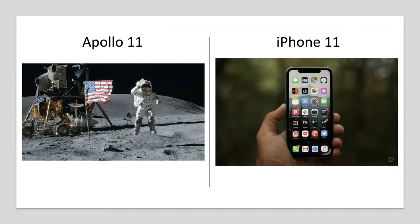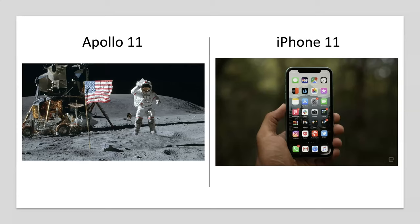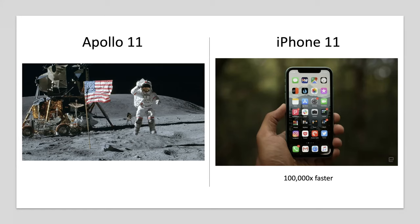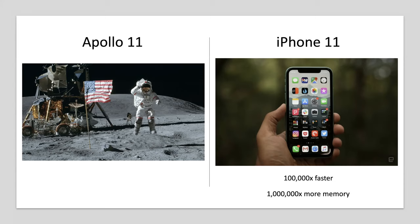Before we jump ahead and say what's coming next with software, I want to set the stage with where we've been with hardware and software. On the hardware side, I get to compare Apollo 11 versus iPhone 11. It was just a few weeks ago, 51 years ago, that Neil Armstrong walked on the moon. If you compare processing power, the current phone you might have in your pocket is 100,000 times faster. Think about handling 100,000 concurrent moon landings with your phone. And we have a million times more memory.